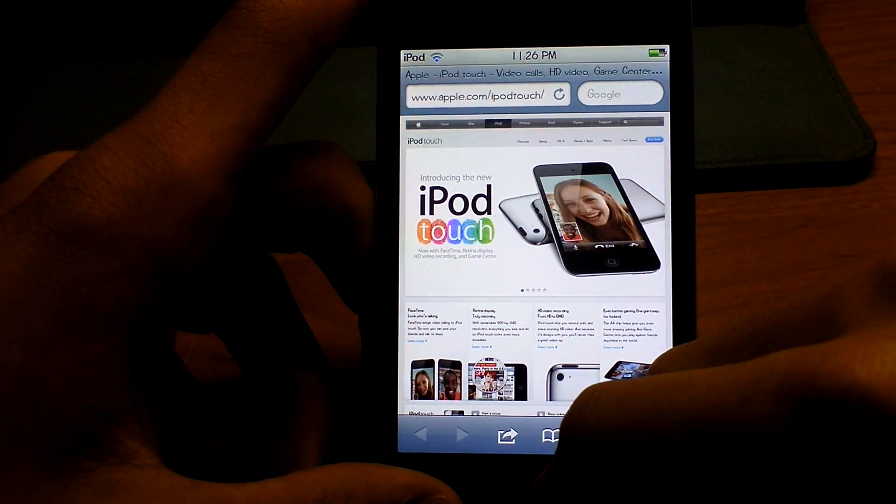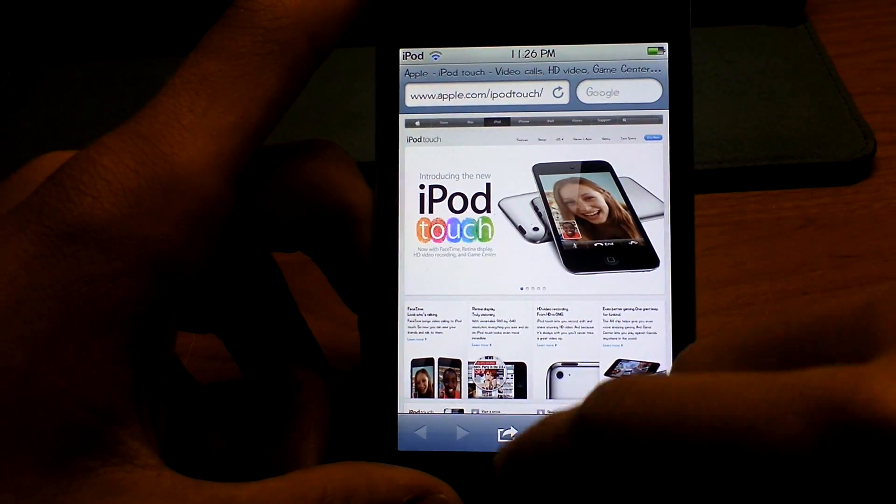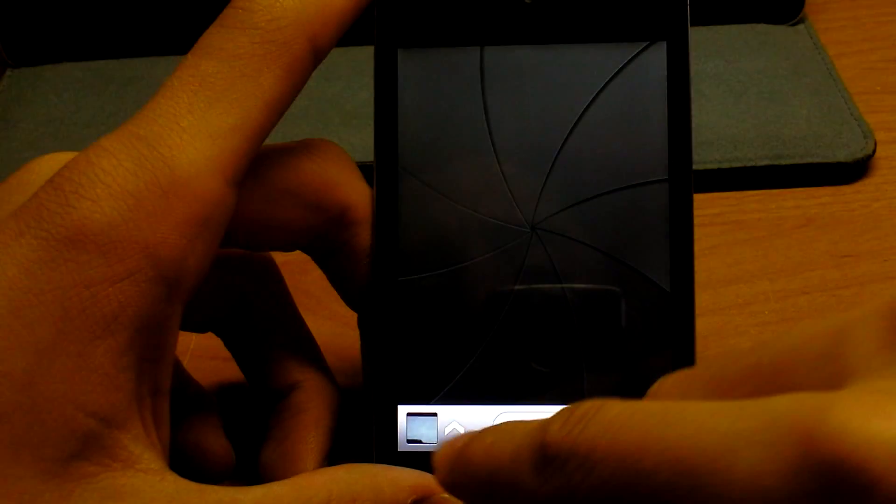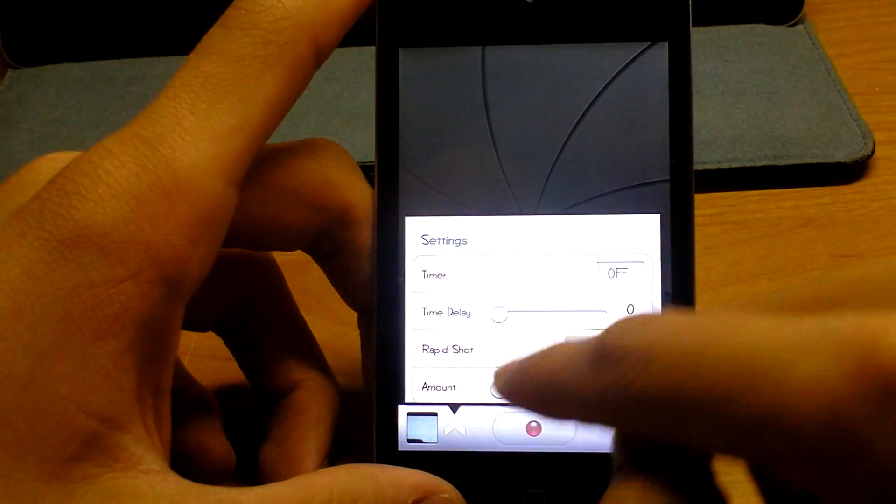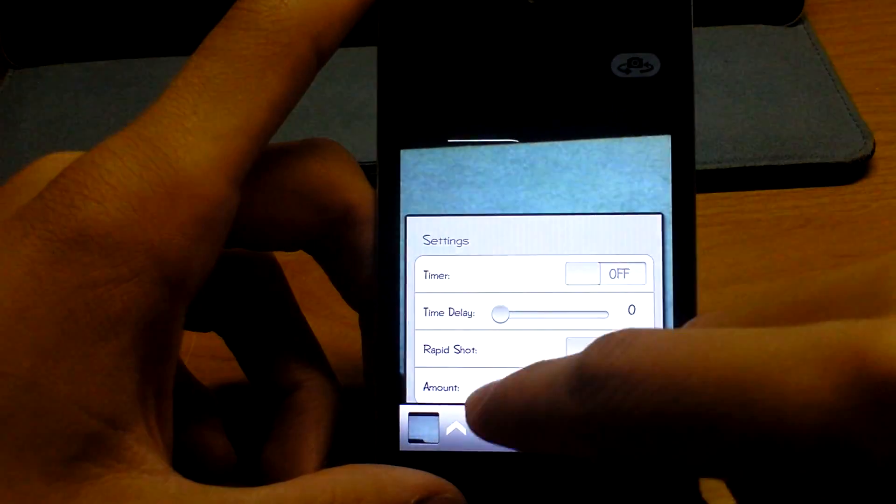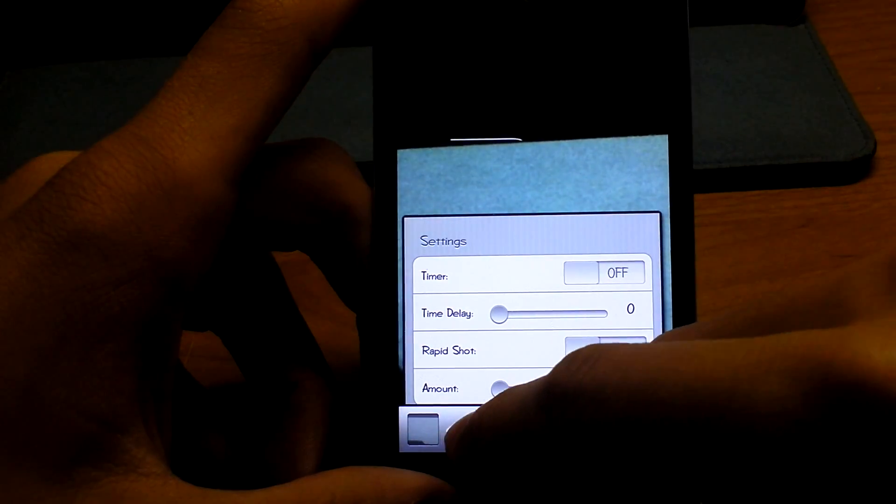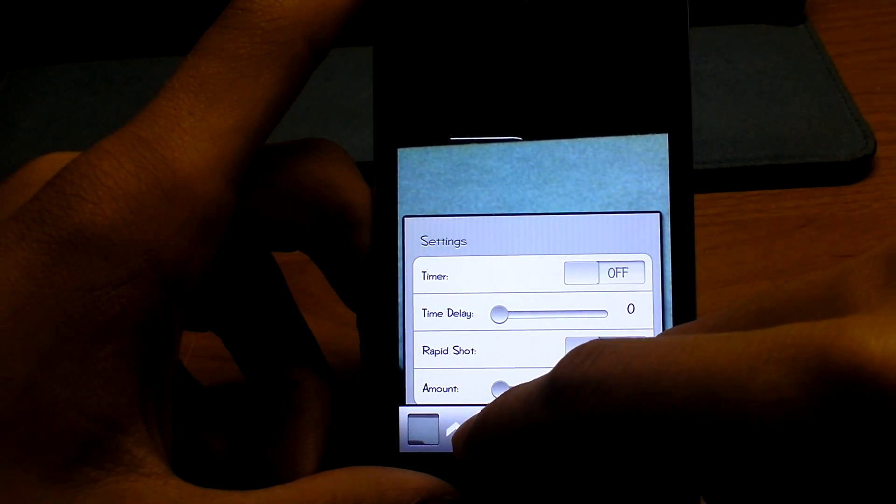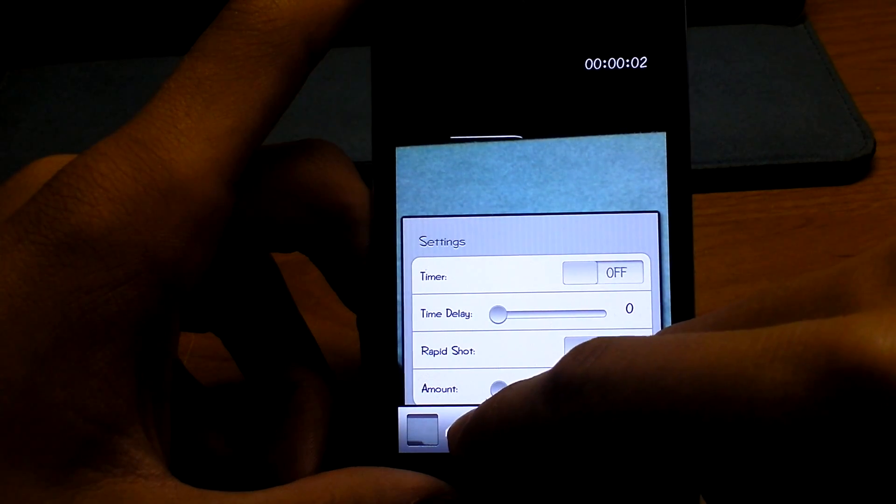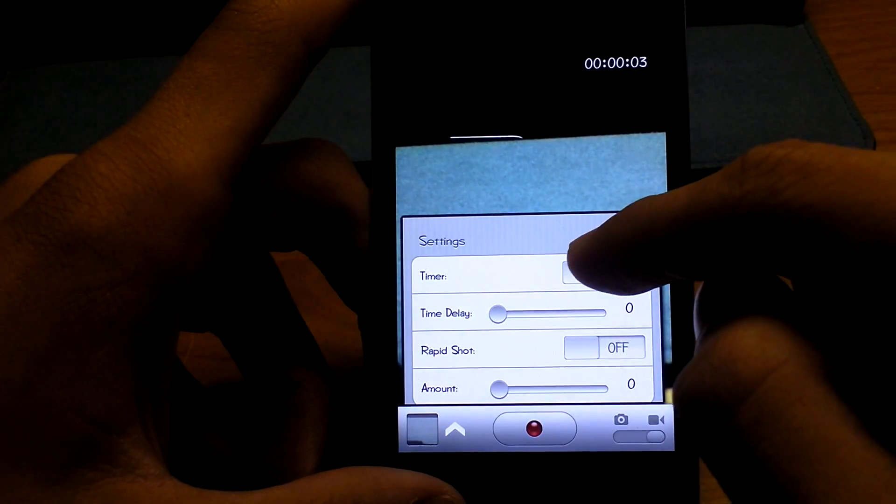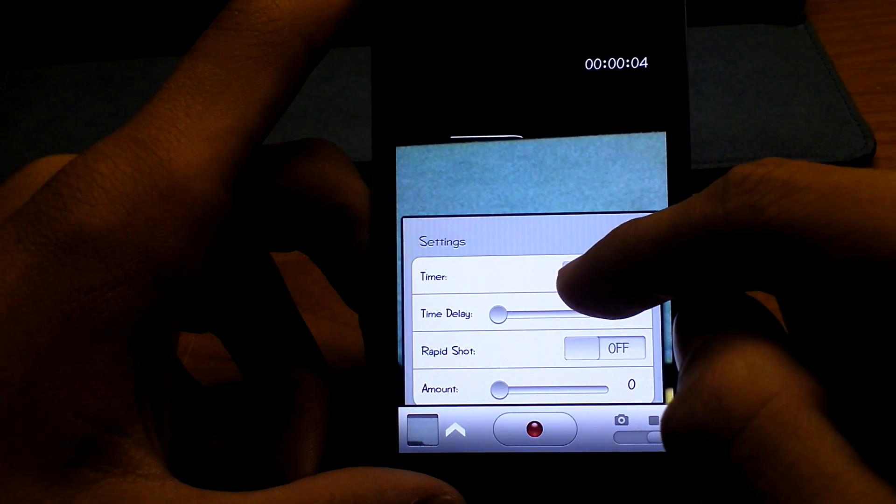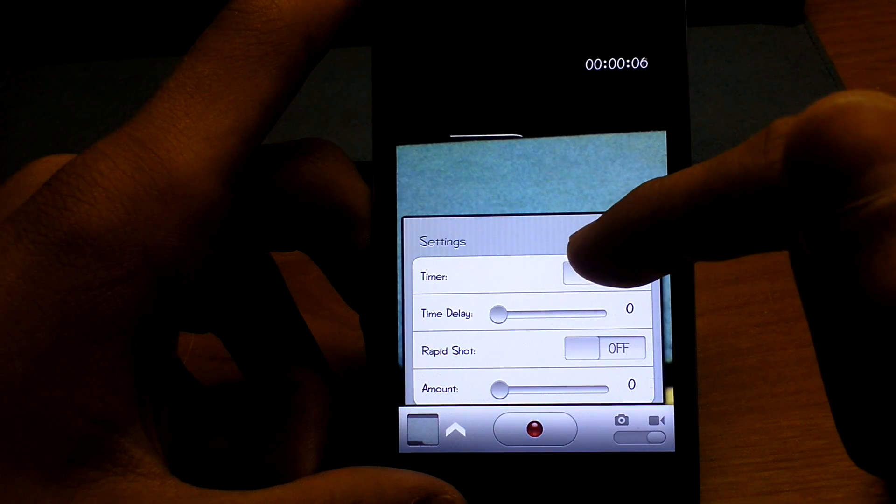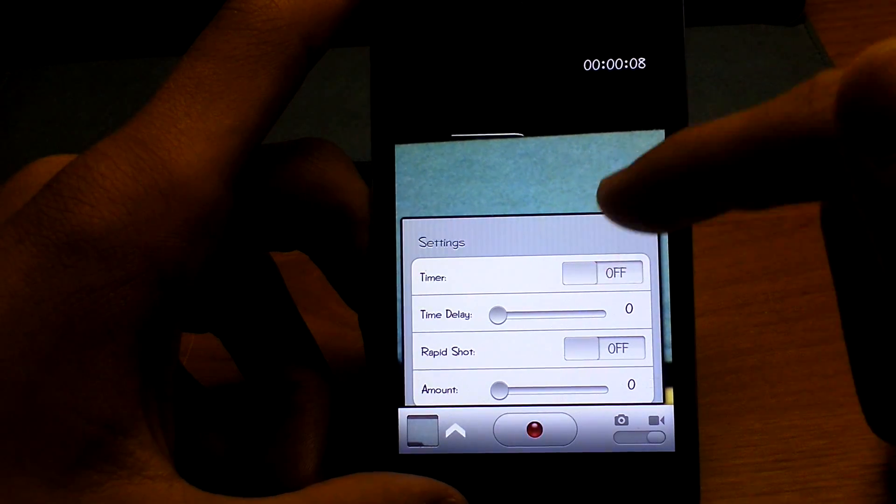So number three is Picture Me. Picture Me is when you go to the camera app, you see a little arrow and you can set a timer and it just allows you to do different things on the camera like different options and time delays and rapid shot and amount of shots taken. It's just really cool and makes your camera experience a lot better.